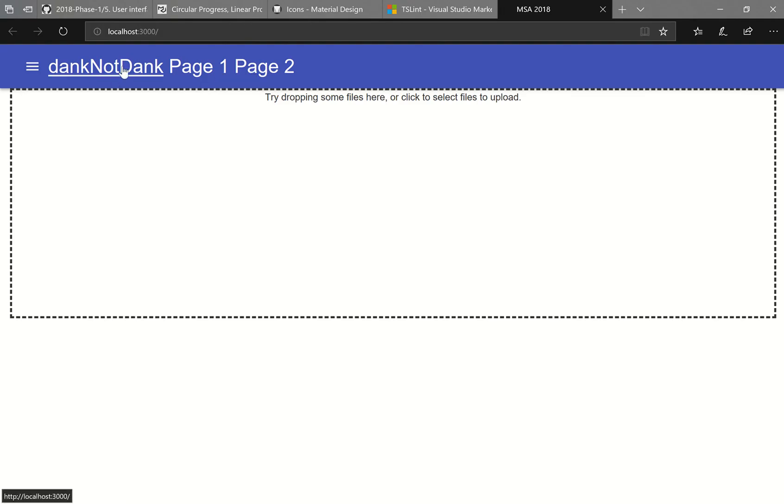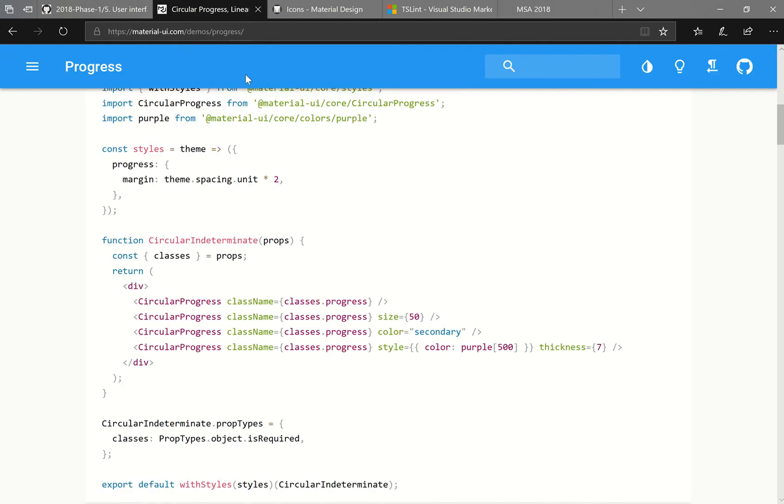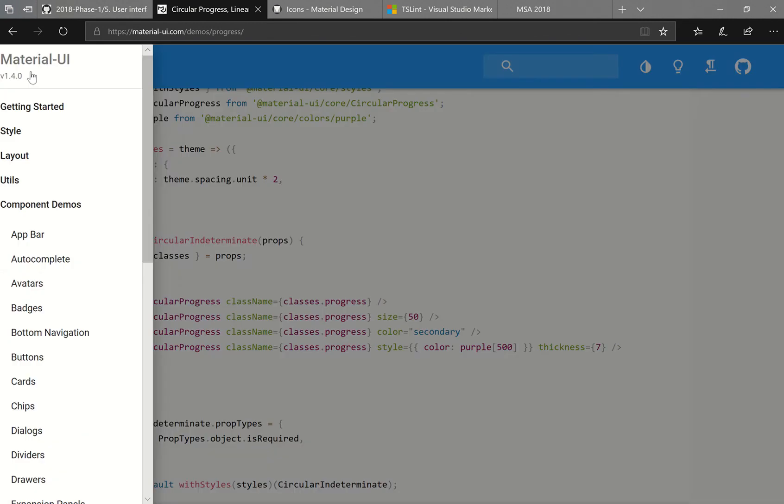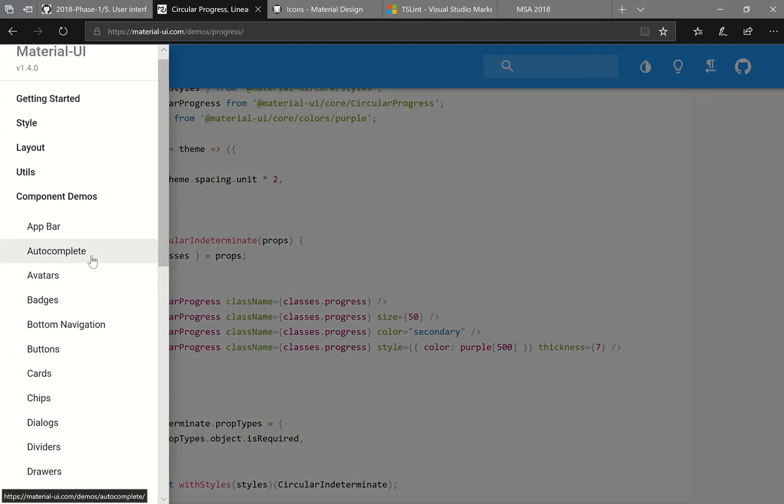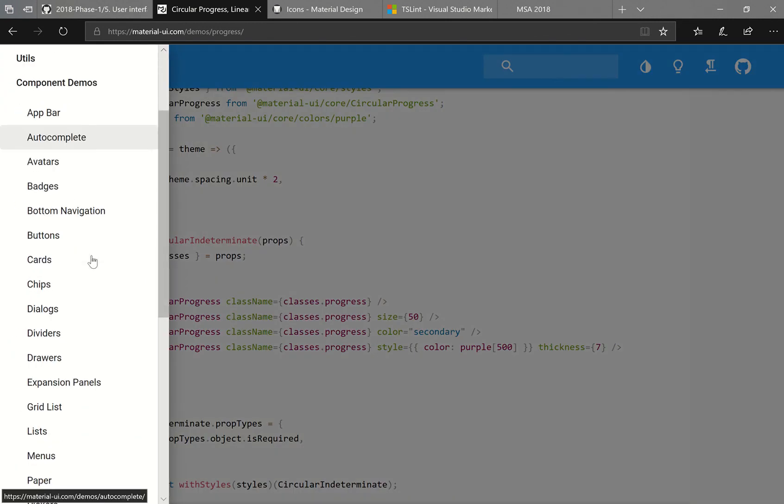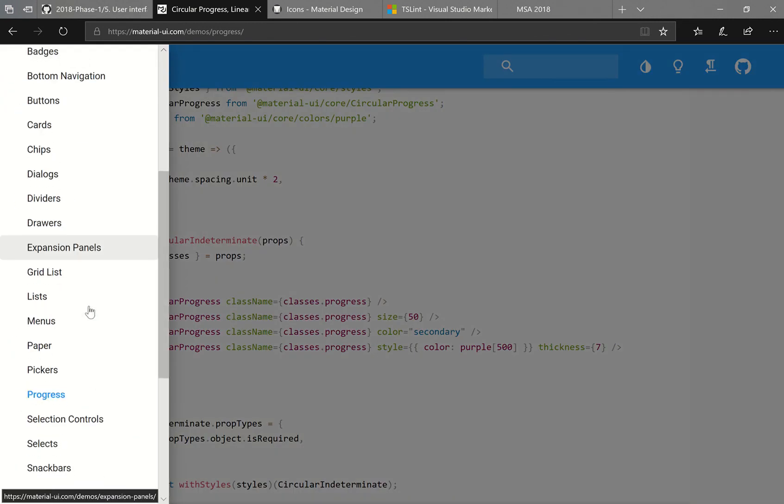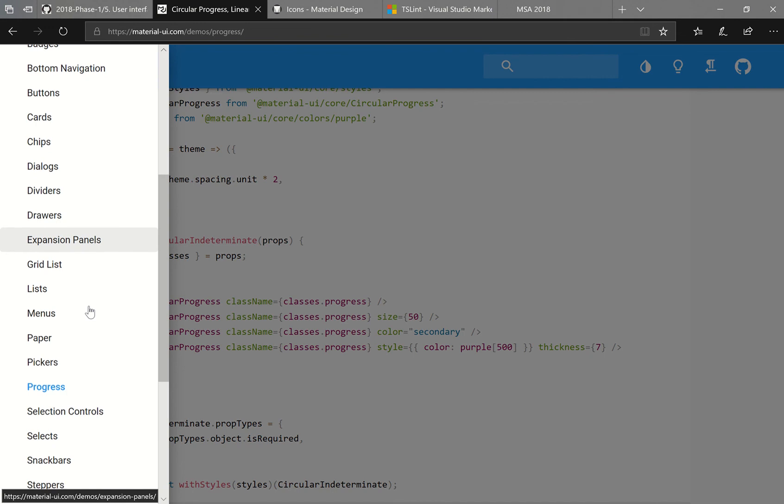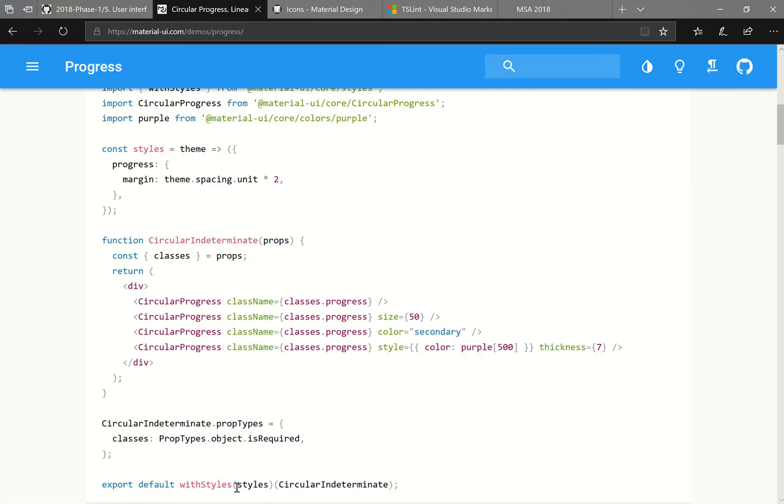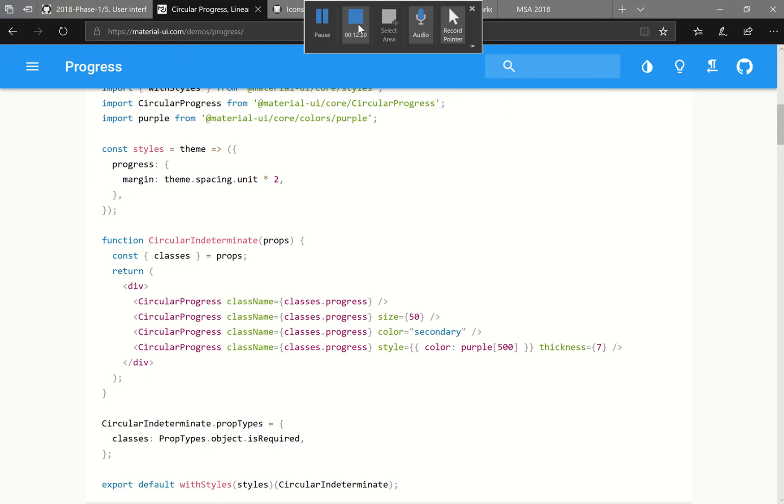So that is more or less how you use Material UI items inside of your React project. If you guys have any issues, make sure you read the documentation properly. And feel free to post on the Facebook page. But apart from that, best of luck. And I will see you guys next time. Cheers!